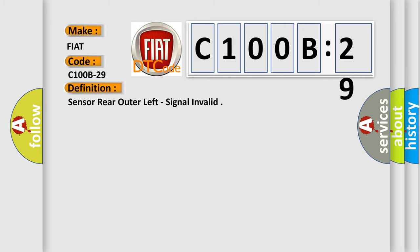Sensor rear outer left, signal invalid. And now this is a short description of this DTC code.